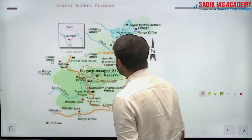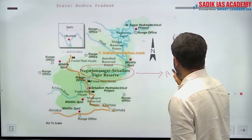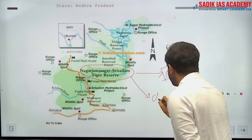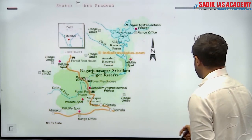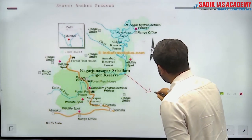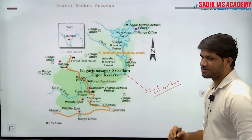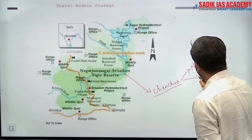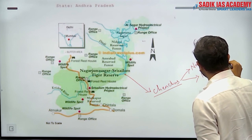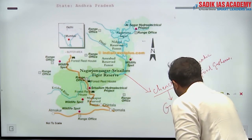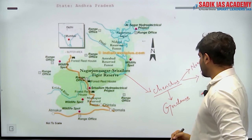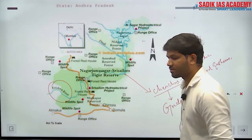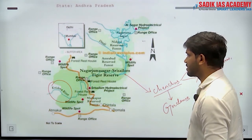The answer for the largest critical tiger habitat is Nagarjuna Sagar-Srisailam Tiger Reserve, present in Andhra Pradesh. An important tribe called Chenchus (C-H-E-N-C-H-U-S) lives in this tiger reserve. They are nomadic food gatherers and live in specific groups called Gudems (G-U-D-E-M-S). The Krishna River flows within this reserve.